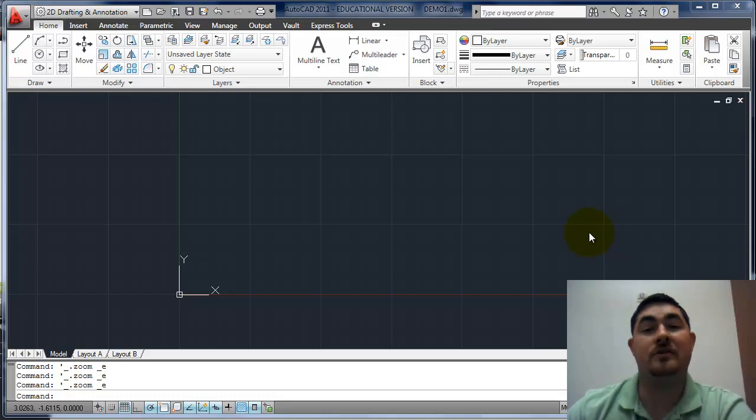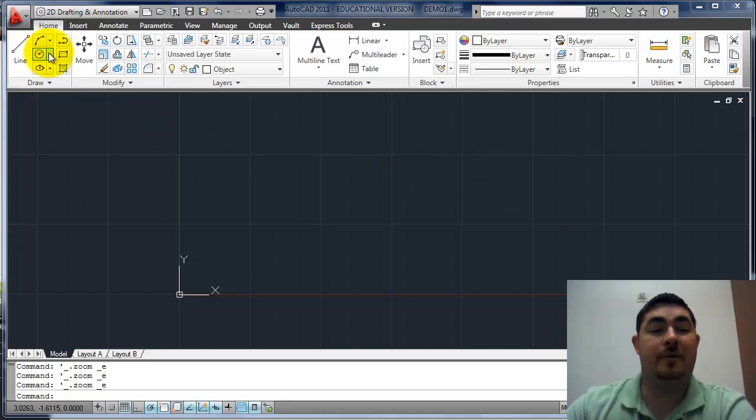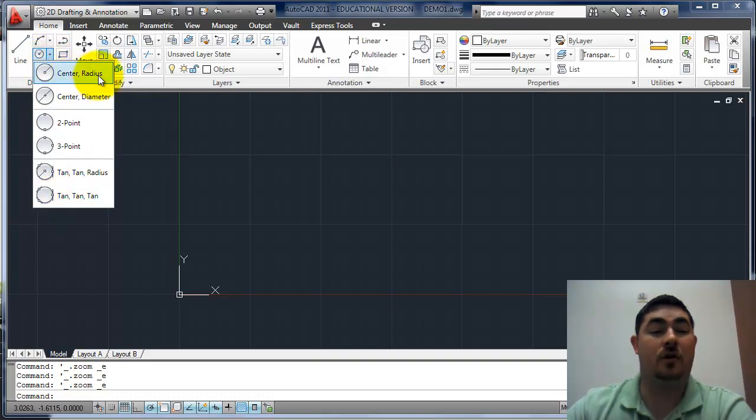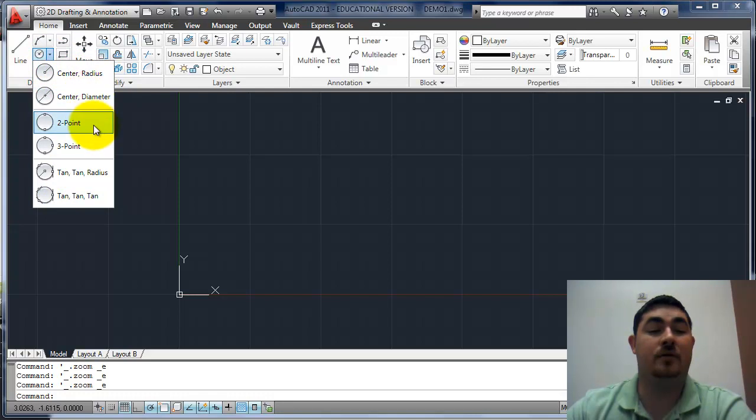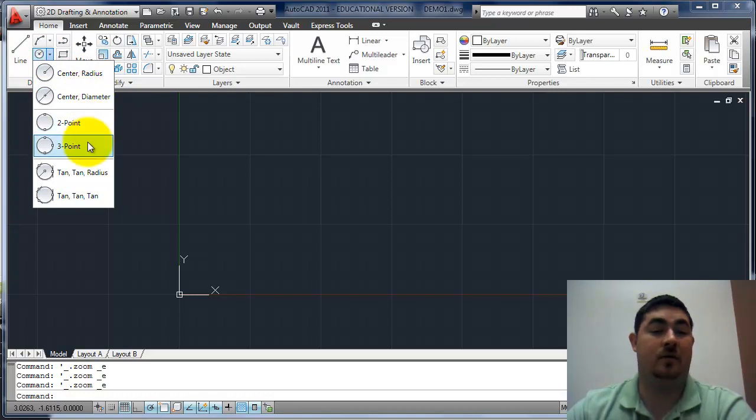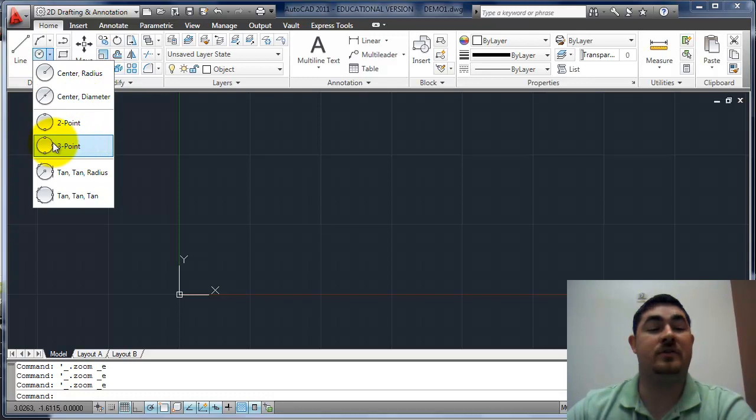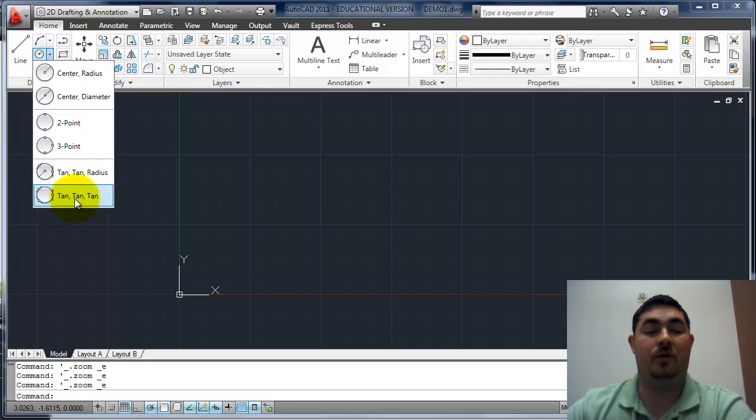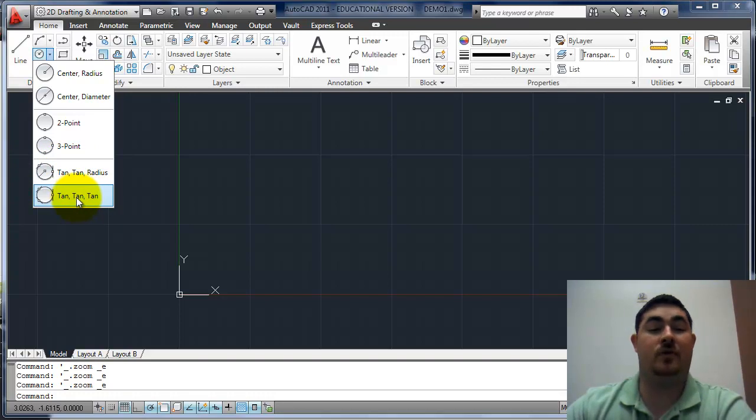This video is going to talk about the circle command. The circle command actually has a few different options on ways we can draw a circle. We can do a center radius, center diameter, two points across the diameter, three points on the circumference of the circle, a tangent to two different lines with a given radius, or a tangent to three different lines or arcs.